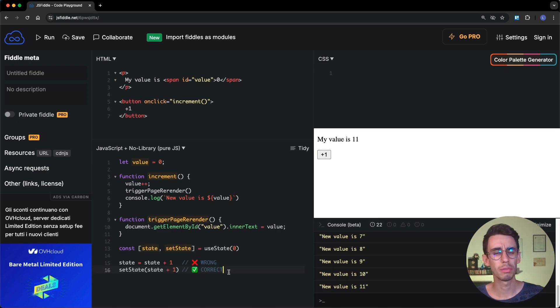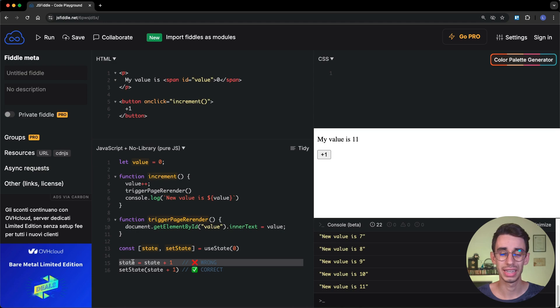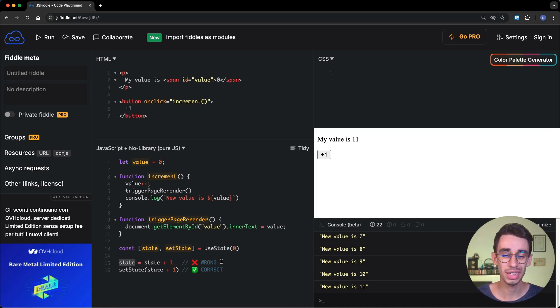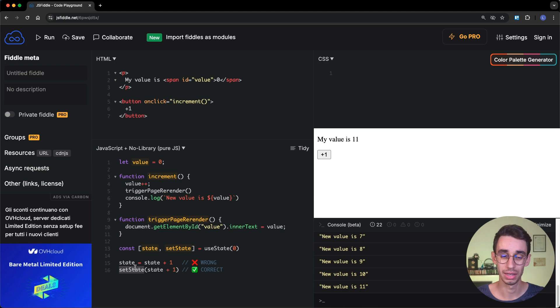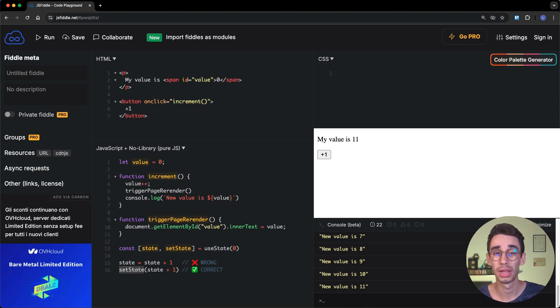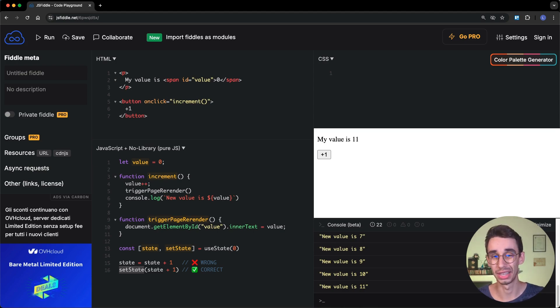When you have some local state, you never write state equals state plus one, because you know that doing this will not trigger a rerender. Instead, you call setState, because you know that calling this function will ask React to also update the UI.